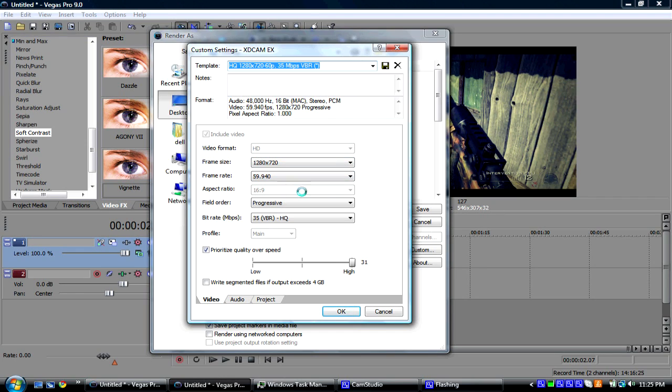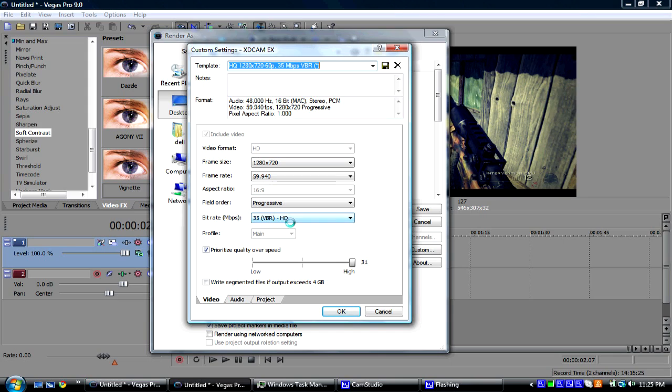Frame rate will be 59.94. Field order will be progressive. Bit rate will be 35. And you're going to click Prioritize Quality over Speed.